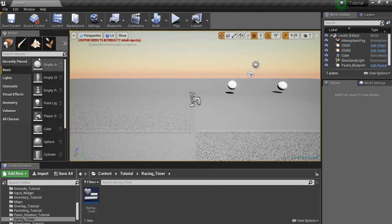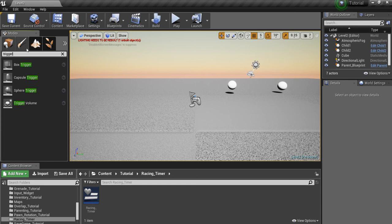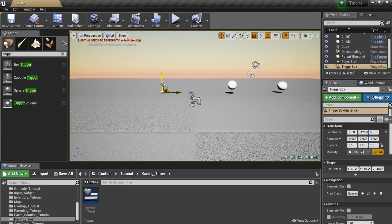Next thing we want to do is bring in a trigger box, and this is going to represent the finish line. Make this a little bit wider.